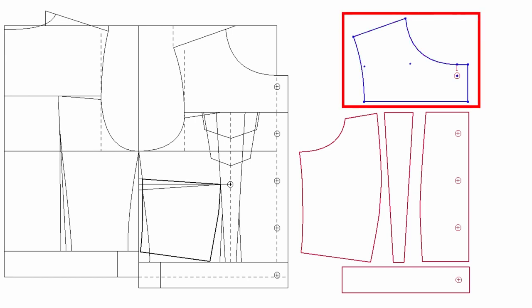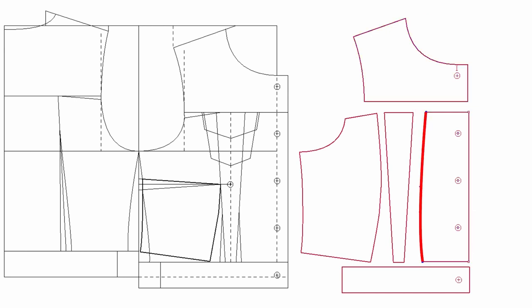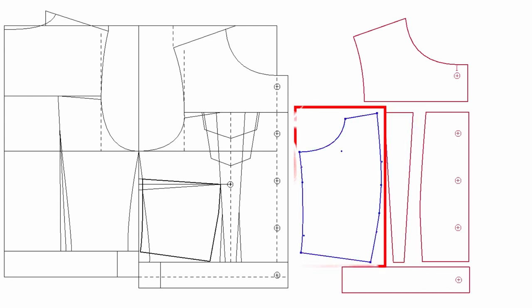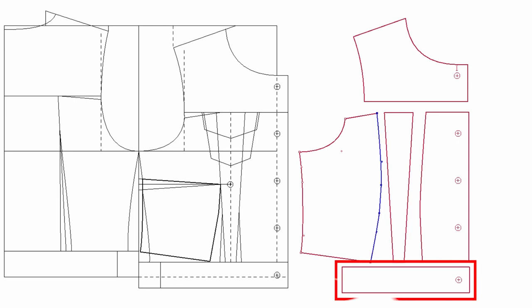This is the front yoke. This is the center front panel. So true this seam to not have a V-shape. This is the middle piece. And this is the front side panel. Again, true the seam to not have it pointy. And you have a hemband.